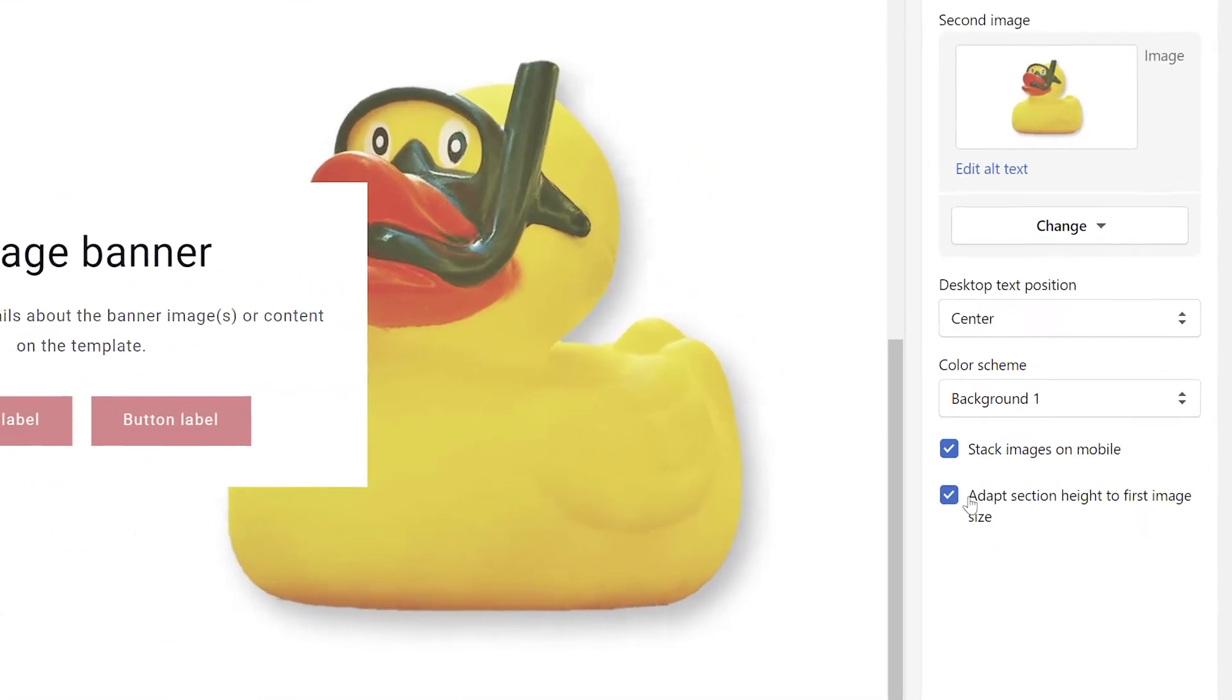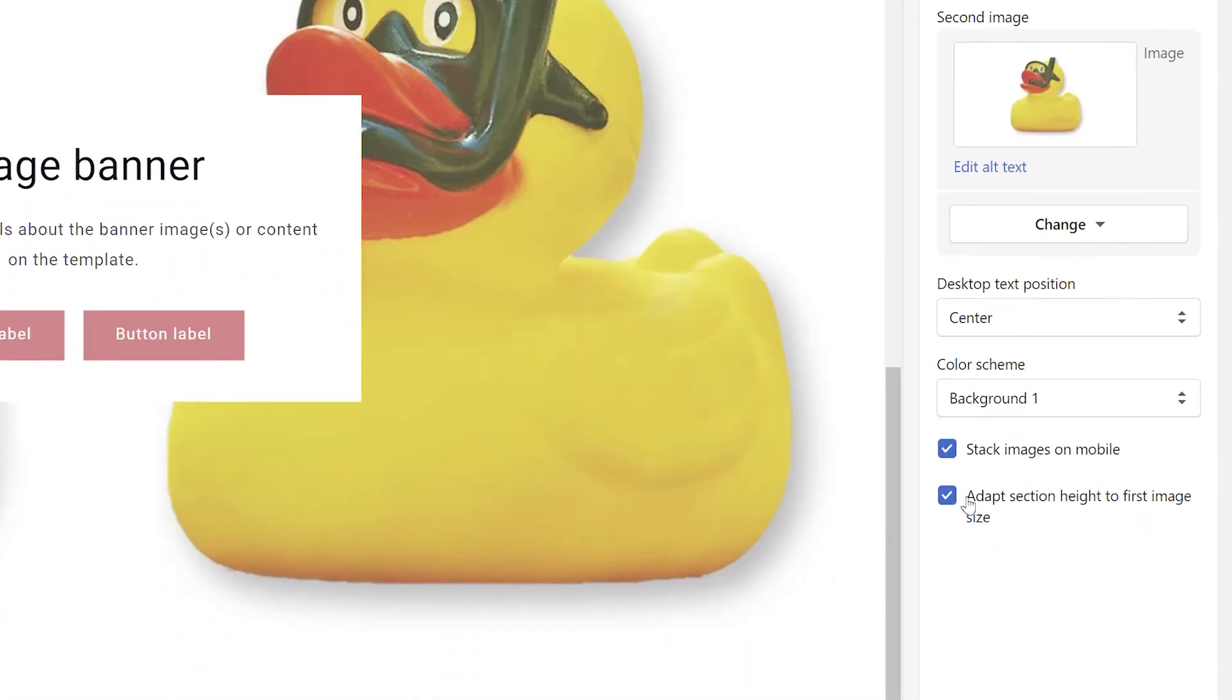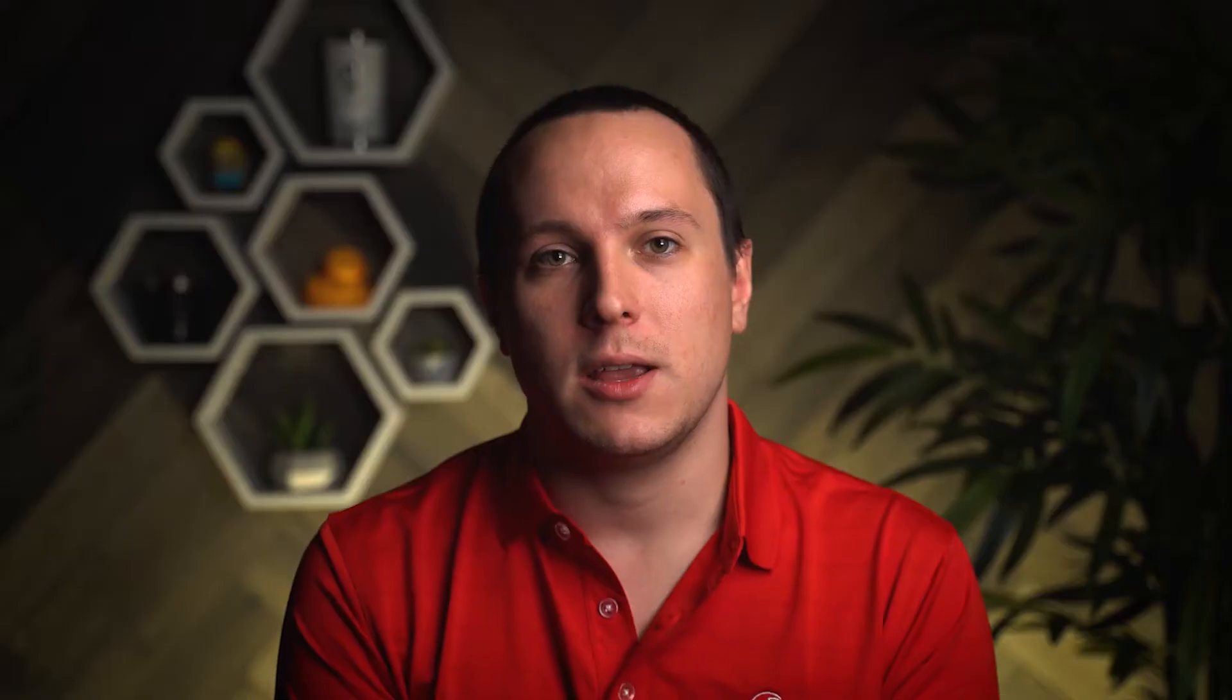Continuing to go through the available options, if you click the Adapt Section Height to First Image size checkbox, this section itself will resize to fit your images, rather than constraining the images to fit within the section.